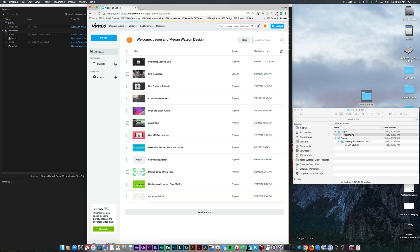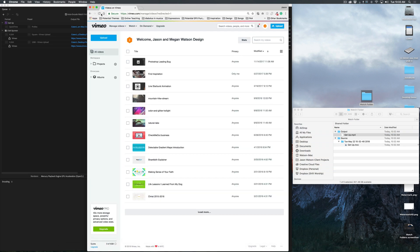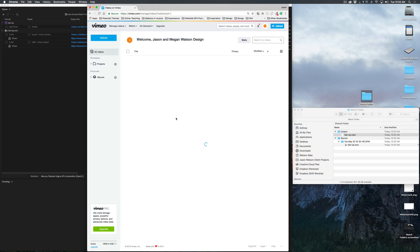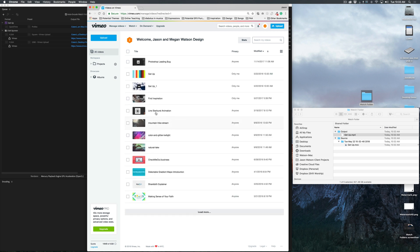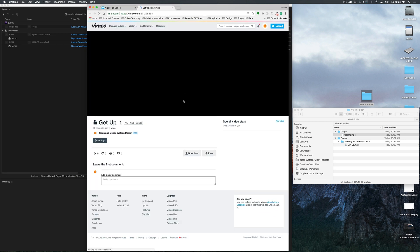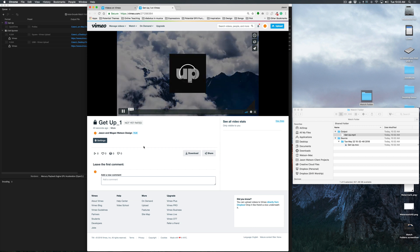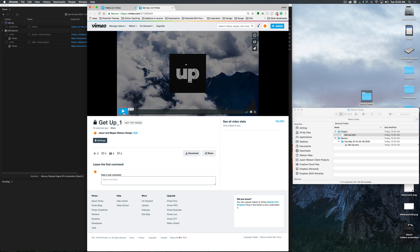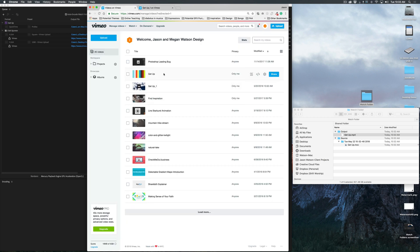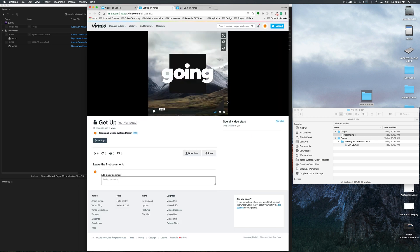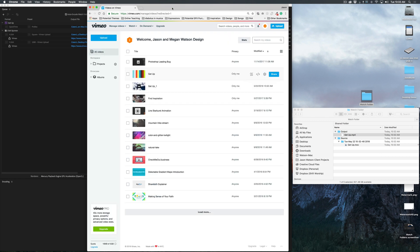Now if I go into my Output folder, you'll see this should be the square version — it's got that watermark, and the HD version got deleted because I told it to delete it after upload. So everything is working exactly as it should. Let's go to Vimeo and see if it worked. I'll just refresh here. There you go — we got this, this should be the HD version with the watermark. And then this should be the square version — it's got the watermark. Everything looks great. It worked pretty flawlessly, which is awesome when you're doing a tutorial.